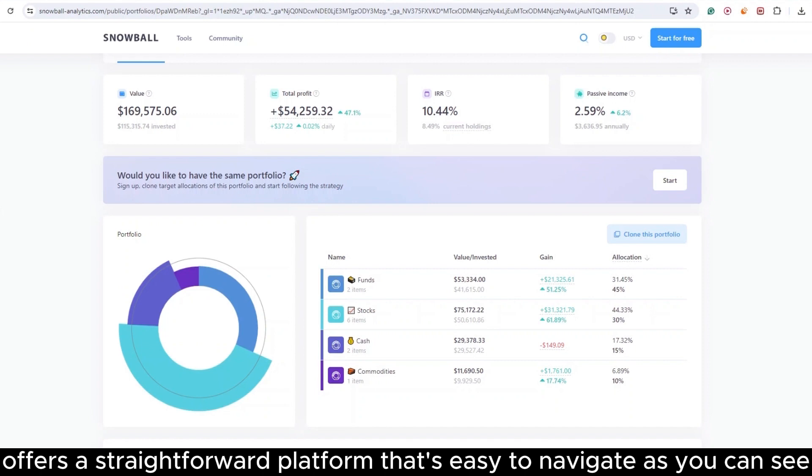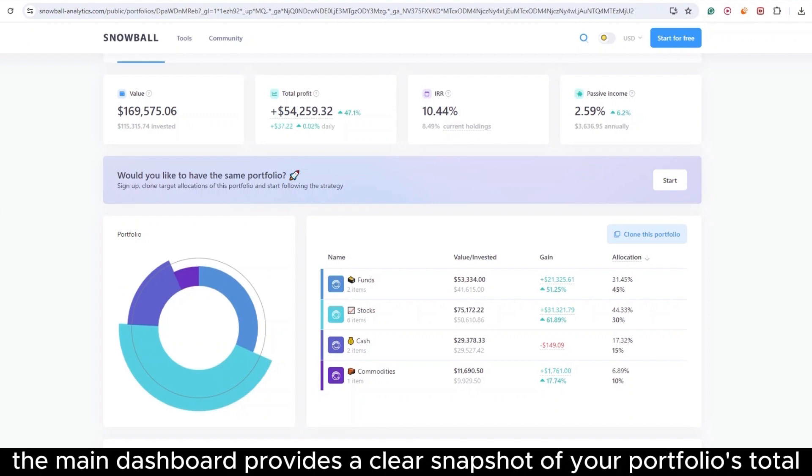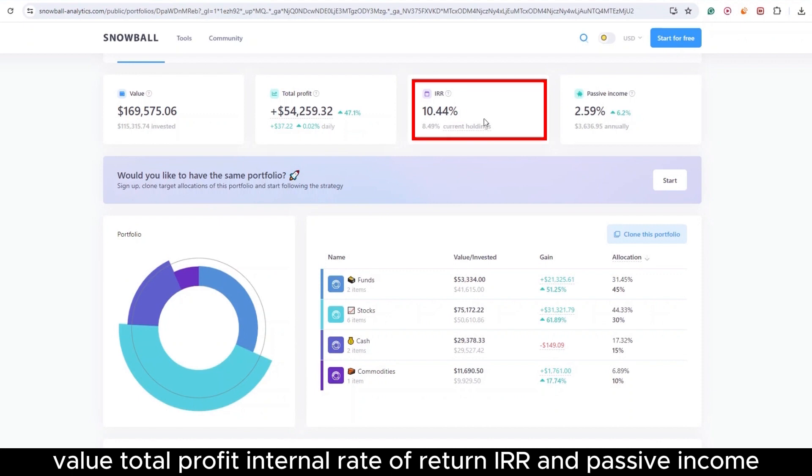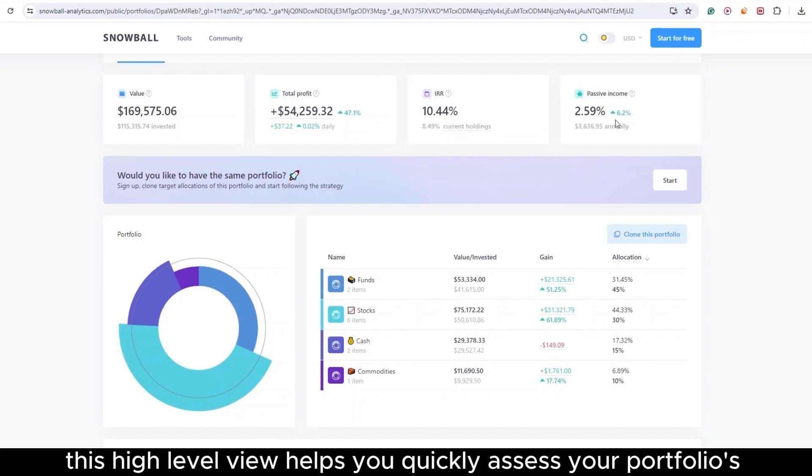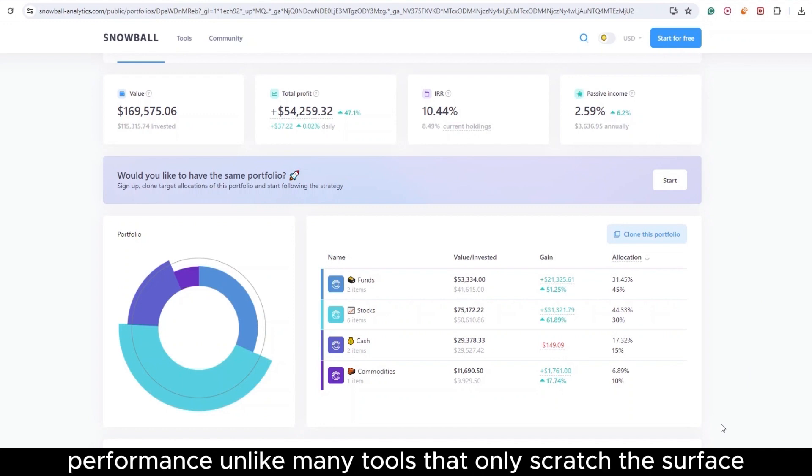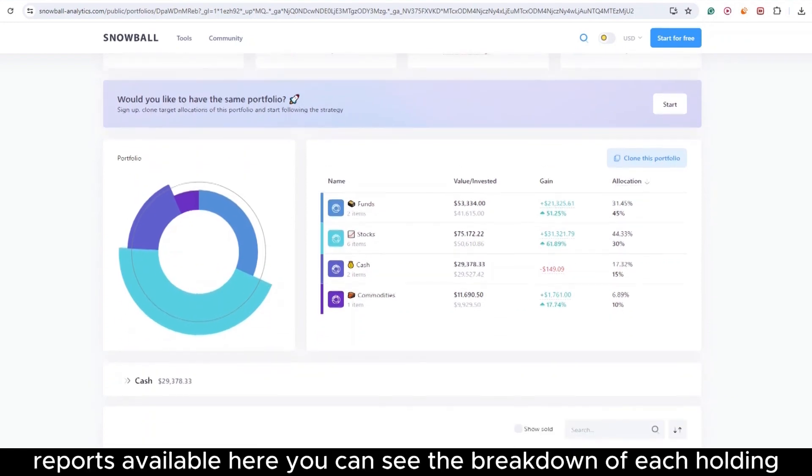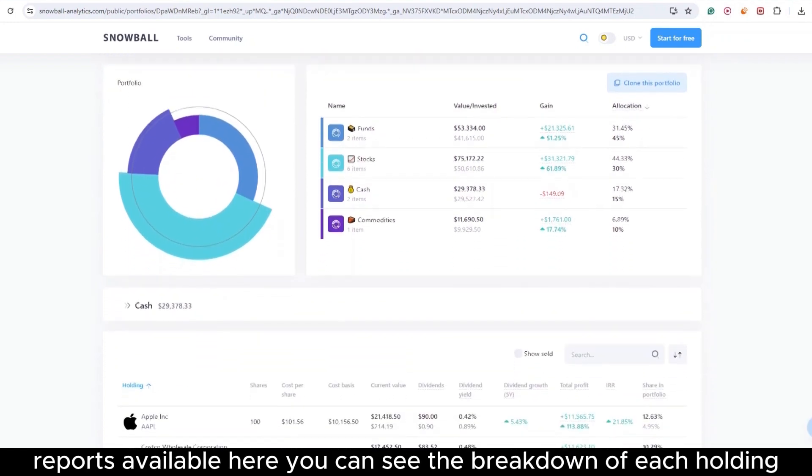As you can see, the main dashboard provides a clear snapshot of your portfolio's total value, total profit, internal rate of return (IRR), and passive income. This high-level view helps you quickly assess your portfolio's performance. Unlike many tools that only scratch the surface, I like that Snowball dives deep. Let's take a closer look at the detailed reports available.